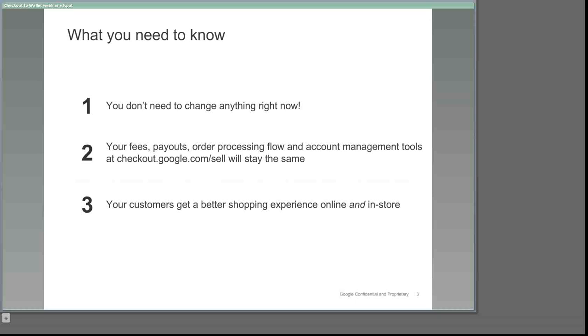Third, the changes that we've just announced will give your customers a better shopping experience than ever because we're now offering them a unified channel, a single Google Wallet for both online and offline transactions.